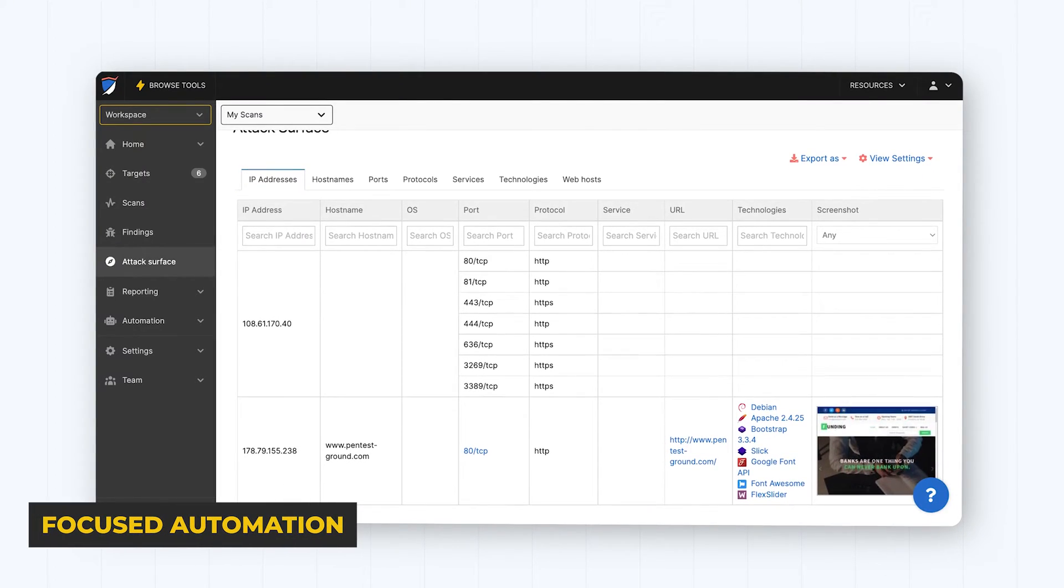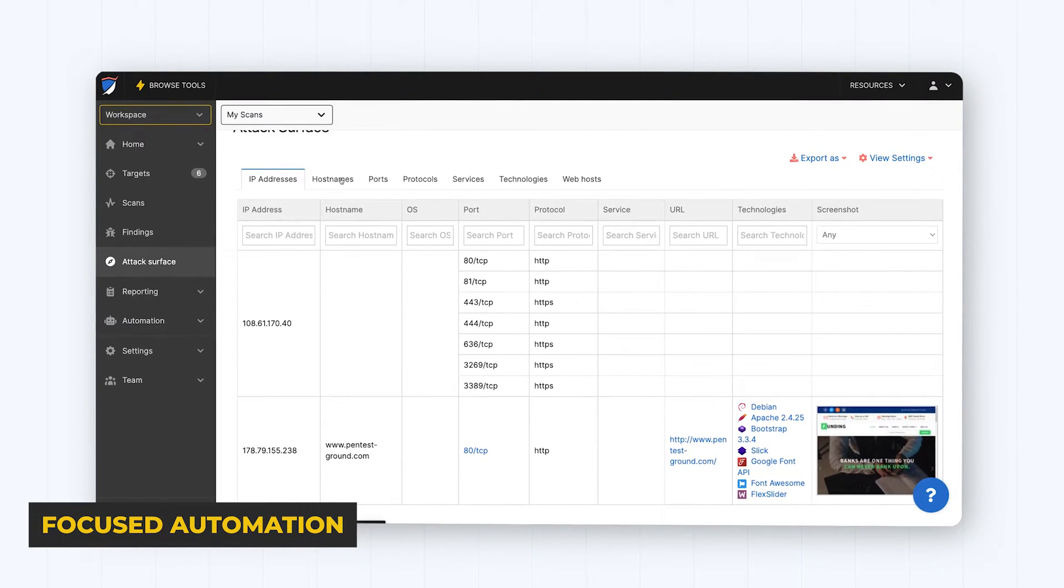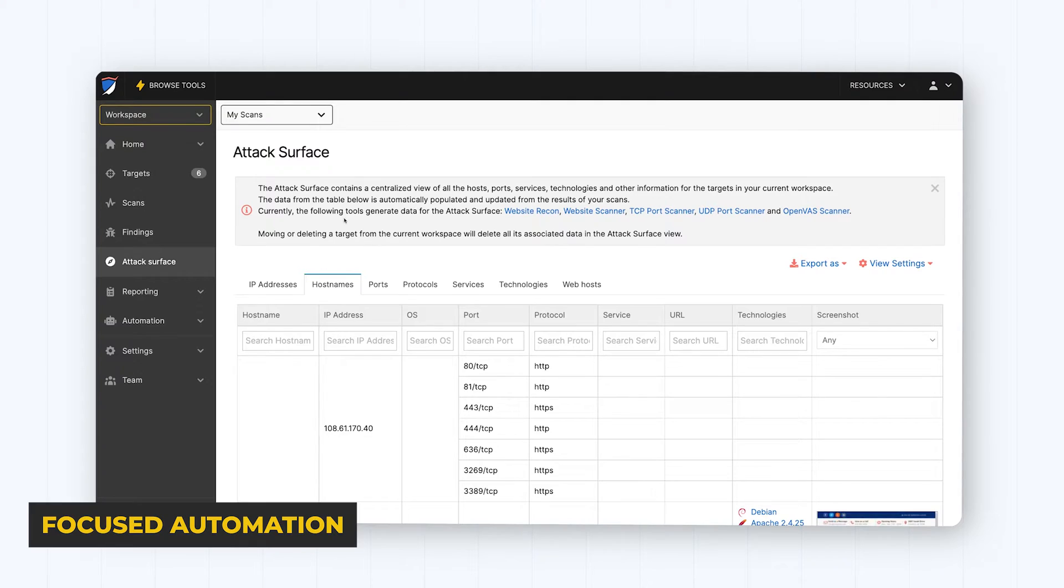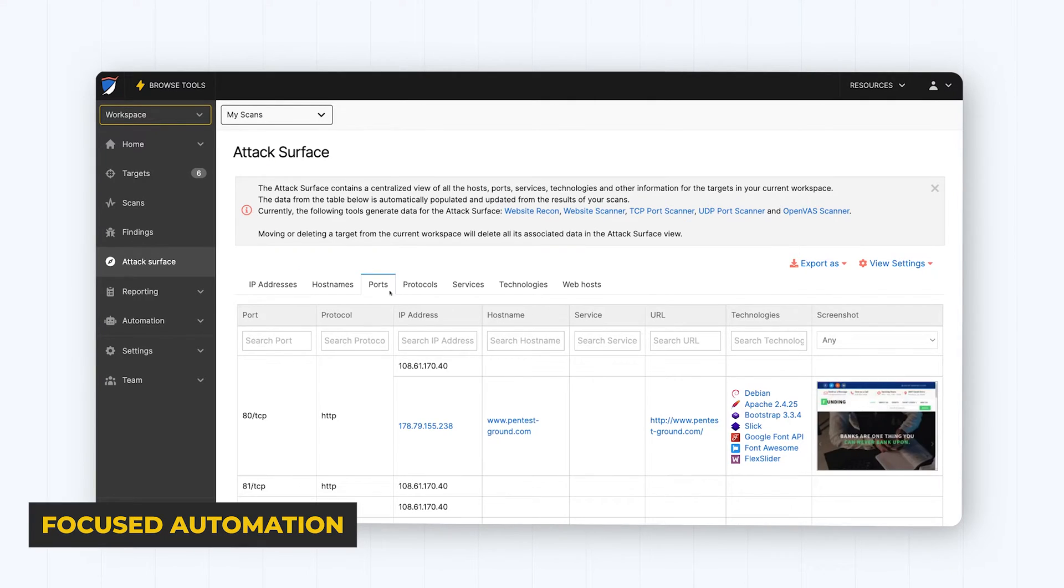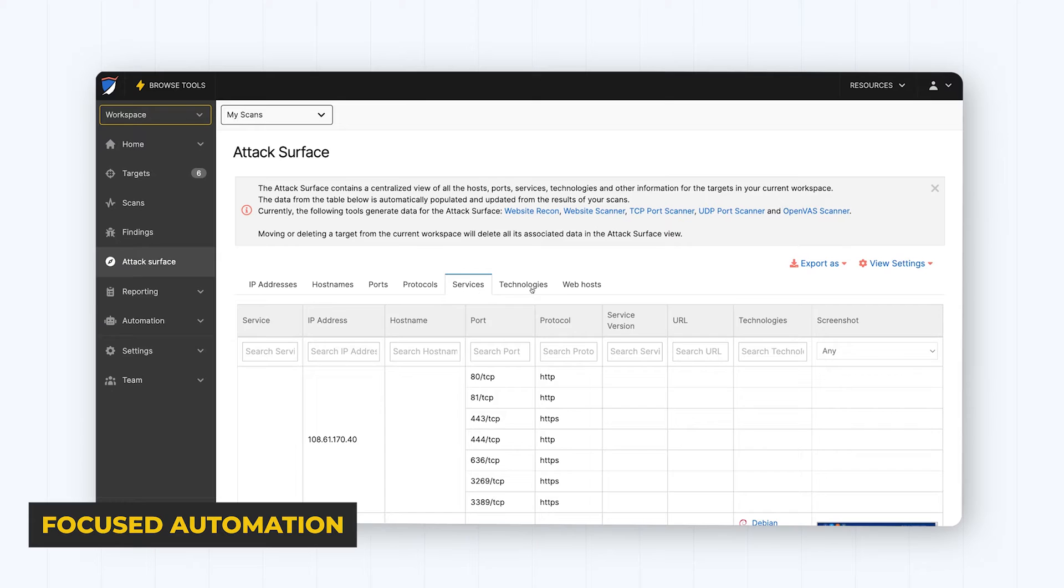A good pen tester can never be replaced. But smart automation can make you exponentially more effective.